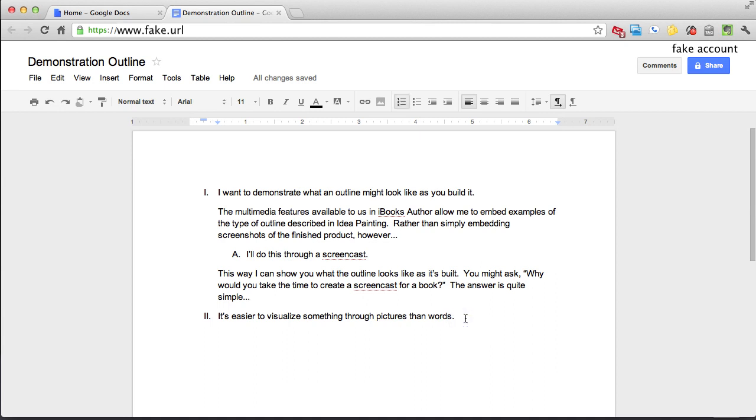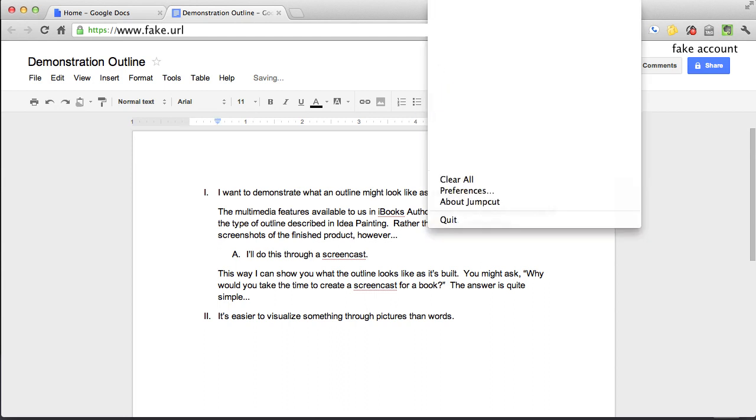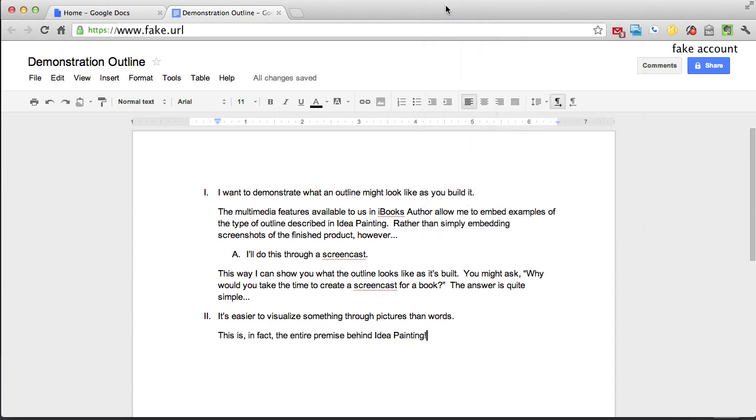And then my last point, again, I'm going to delete that and I'll see the indent is back at the beginning. So I'll bring that back over. And I will paste my last content. And there we have it, a very simple outline that is ideal for idea painting.